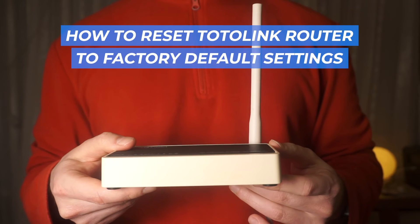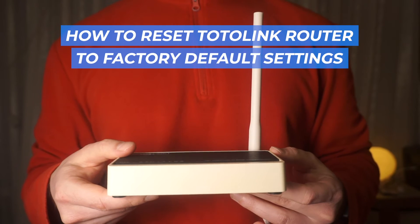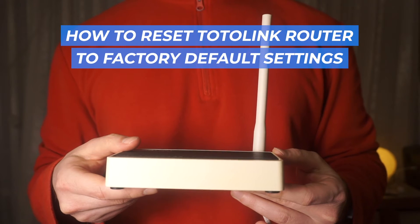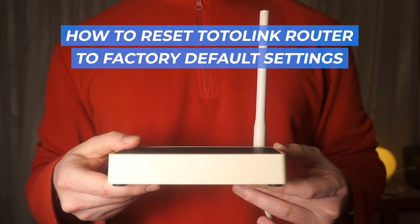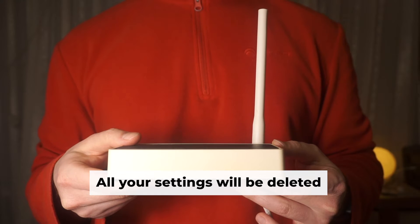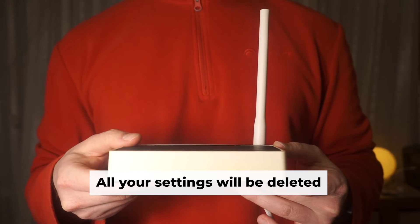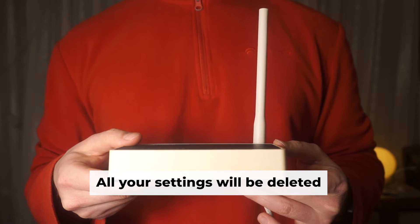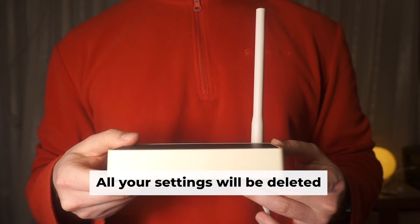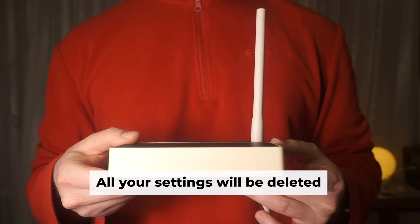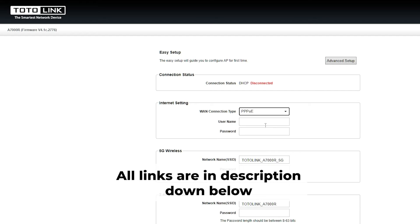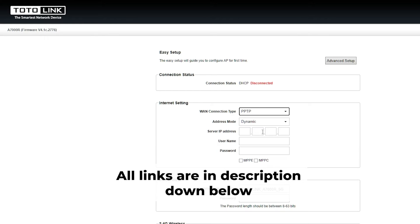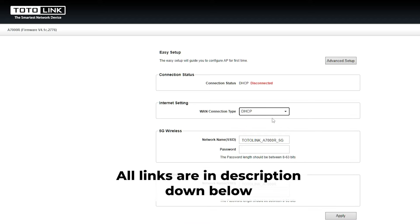Follow along in this video to learn how to reset your TotoLink router to its factory default settings. Before getting started, note that resetting your router will clear all your settings. But don't worry about it, my channel has videos that can help you set up your router. All the links are in the description.